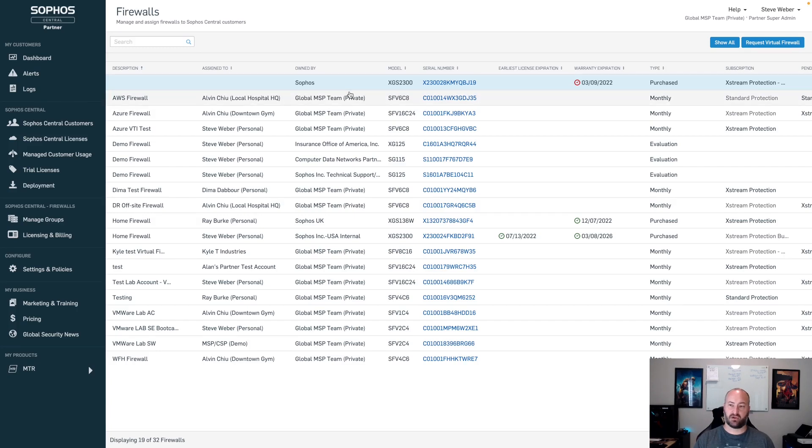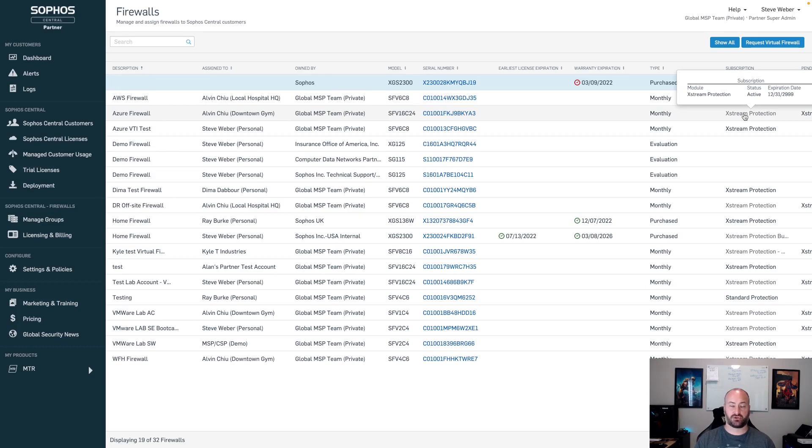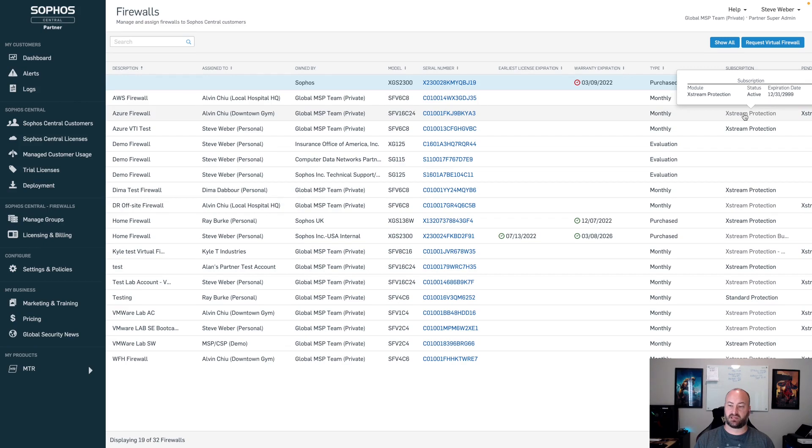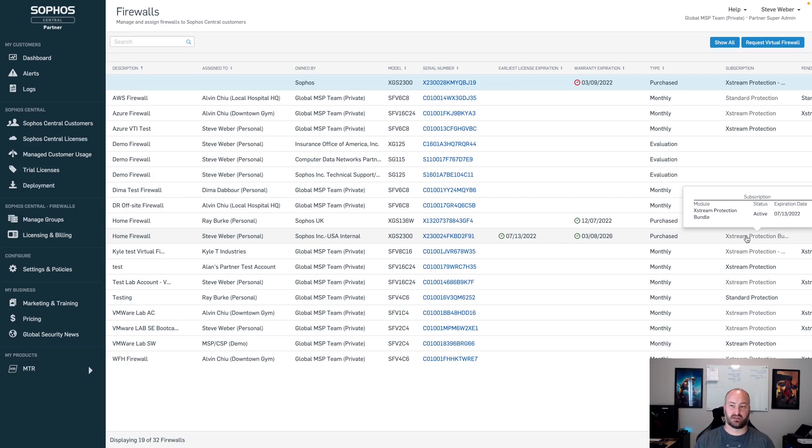From here, you'll have the ability just as you did before to add a subscription. If you highlight over subscription, it will show you what's currently applied to that device. If it's a monthly subscription, you'll see the monthly subscription, that it's active, and the current expiration date, which will be sometime long off in the future. Those licenses never really expire. If this is a term license, then you will see either a bundle or individual SKUs with an expiration date assigned to those particular licenses.